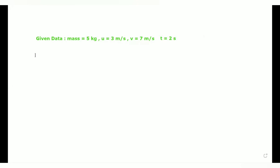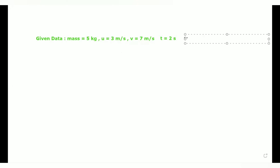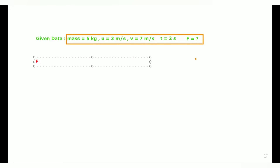For this given problem we need to find the value of force F. To find the force we have the formula: F is equal to m into a, where m is mass and a is acceleration.